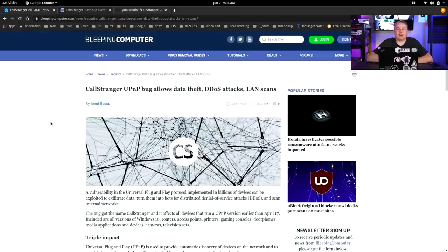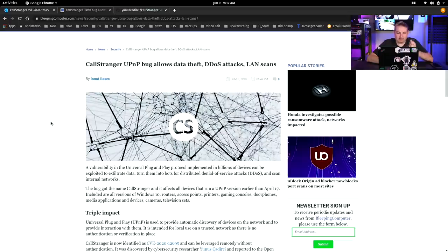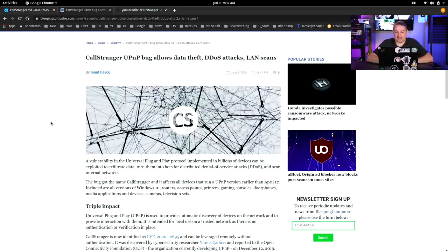Now, there's a good write-up over here at Bleeping Computer on the same topic. CallStranger UPnP bug allows data theft, DDoS attacks, and LAN scans. Now, the way universal plug-and-play works, and why they said LAN scans, and this is one of those problems.